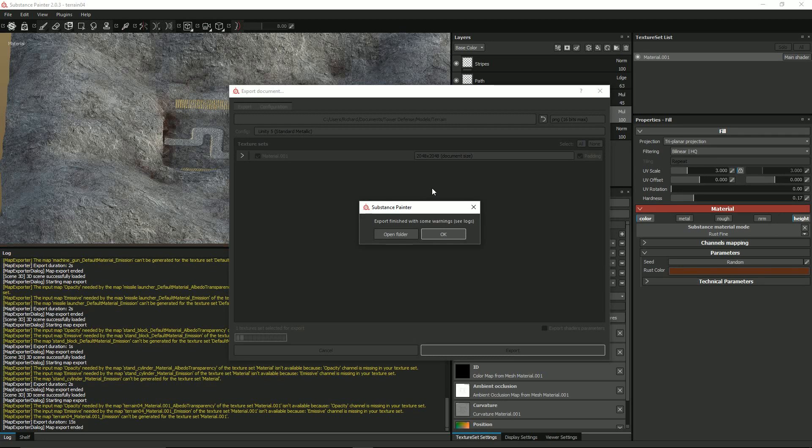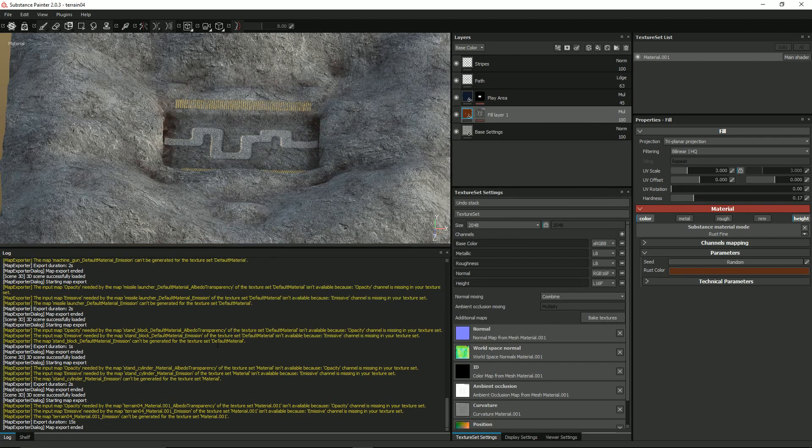It took a little bit of time but it's done. Lots of warnings there — I don't really care, the files are created. Let's just double-check that now and go have a look.